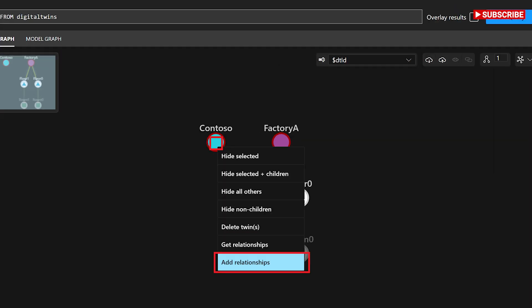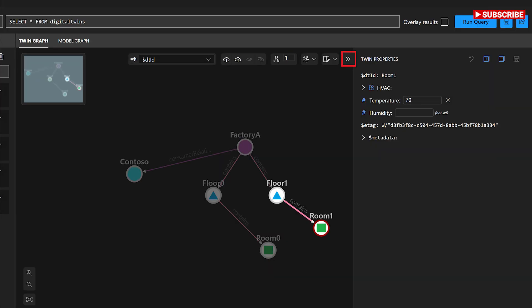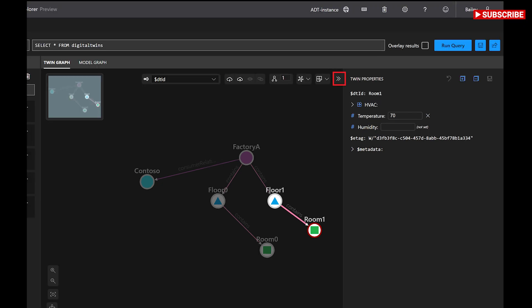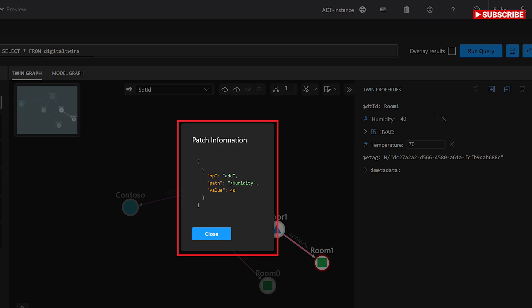Create twins. You can create a new digital twin from its model definition in the models panel. To create a twin from a model, find that model in the list and choose the menu dots next to the model name. Then, select create a twin. You'll be asked to enter a name for the new twin, which must be unique. Then, save the twin, which will add it to your graph.